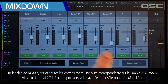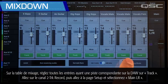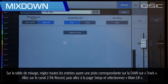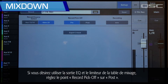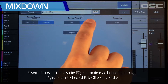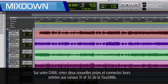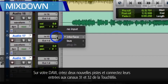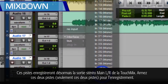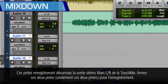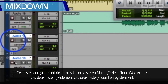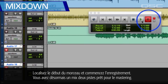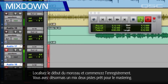On the mixer, set all of the inputs that have a corresponding DAW track to Track. Go to the two-track record channel, then go to the setup page and select Main Left/Right. If you want to use the mixer's output EQ and limiter, set the record pick-off point to Post. On your DAW, create two new tracks and connect those inputs to TouchMix channels 31 and 32. These tracks will now record the TouchMix main left/right stereo output. Arm these two tracks, and only these two tracks, for recording. Locate the start of the song and start recording. You'll now have a two-track mixdown that is ready for mastering.